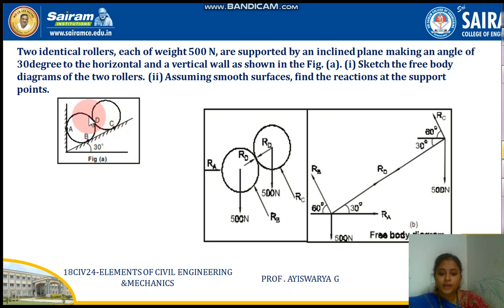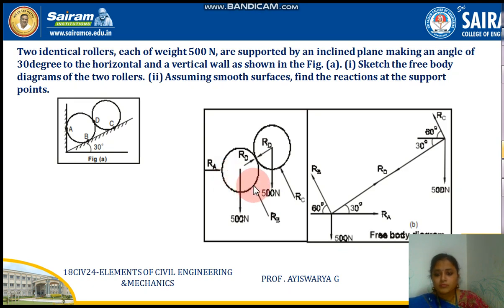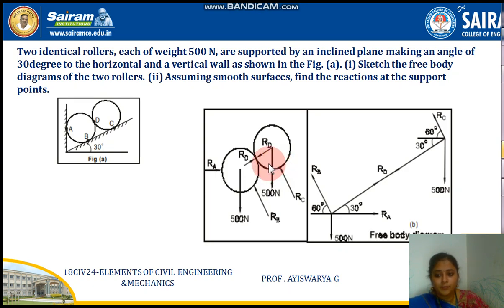First, let's see how to draw the FBD. Draw the two rollers and mark 500 Newton acting downward on sphere 1 and 500 Newton on sphere 2. Then draw the reactions at each contact point — R_A, R_B, R_C, and R_D — corresponding to the four contact points. These are the reactions we will be finding.